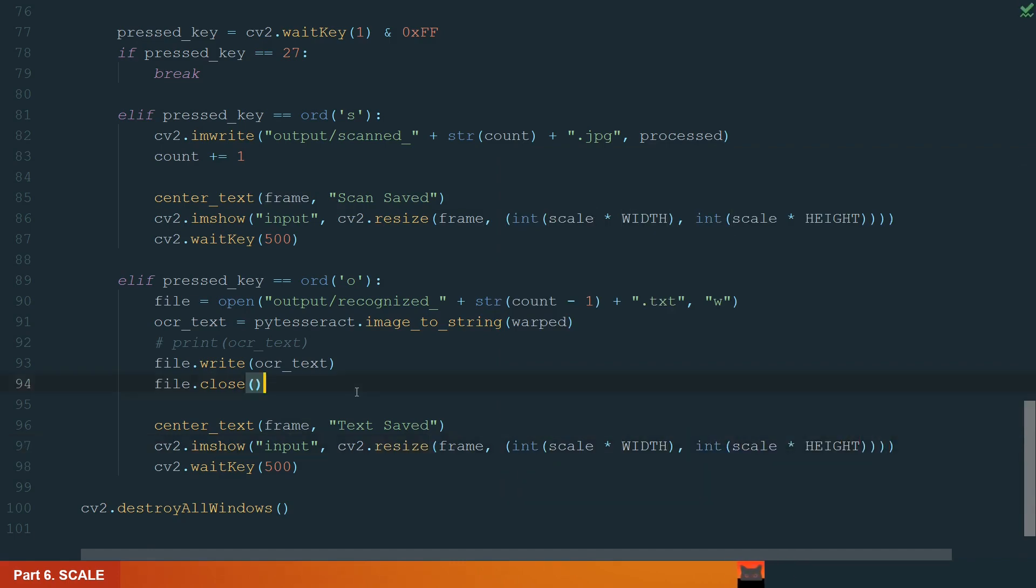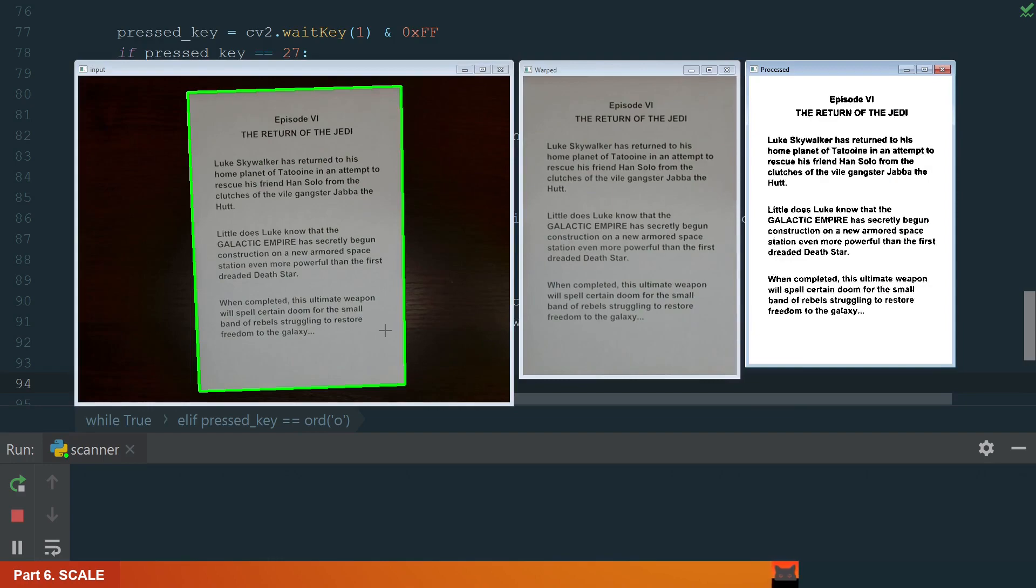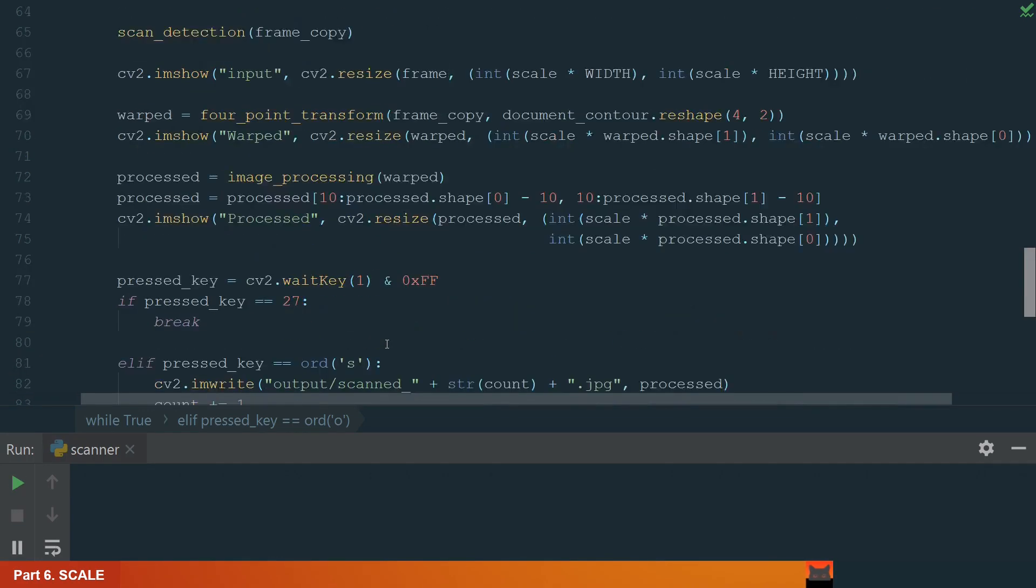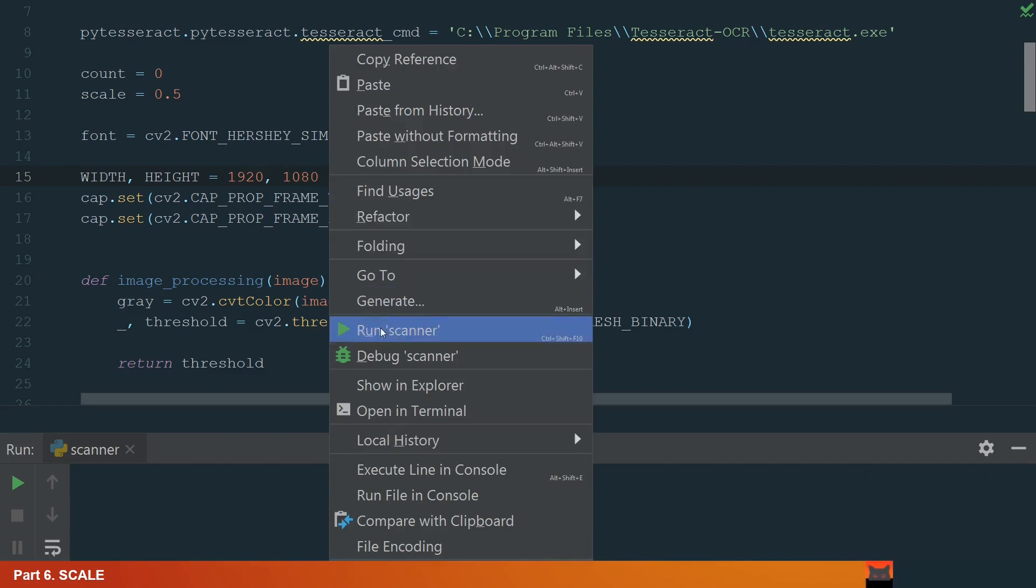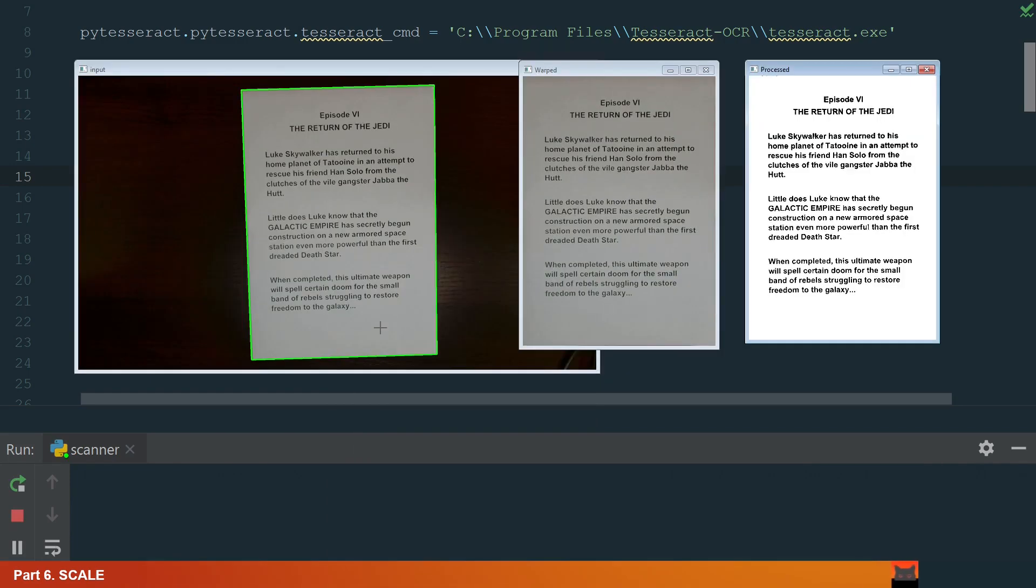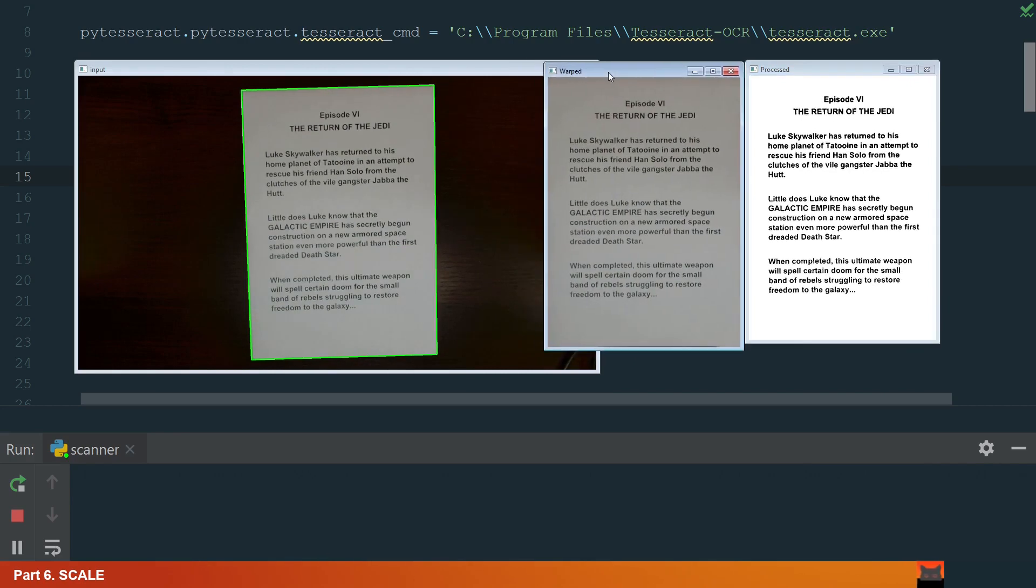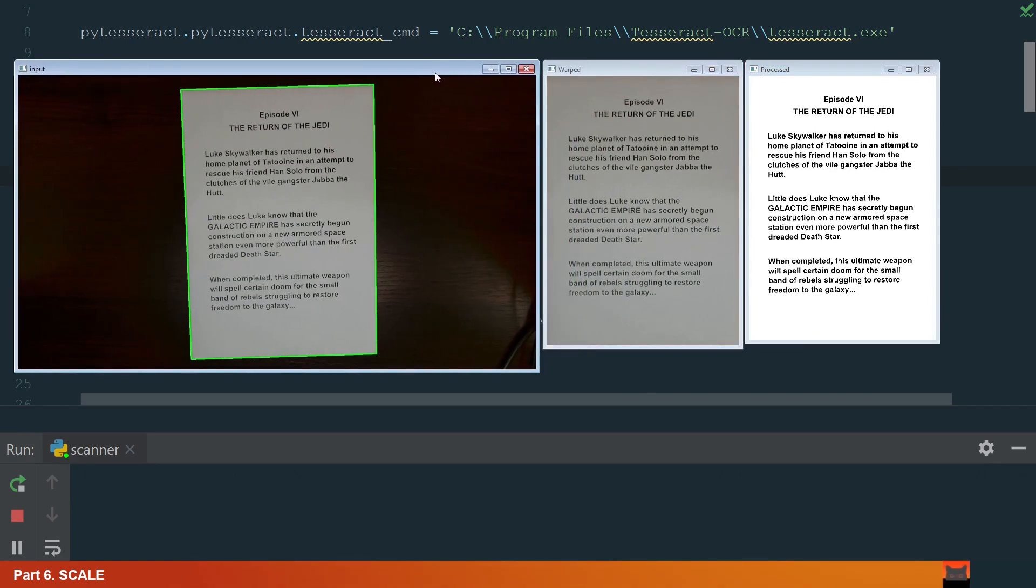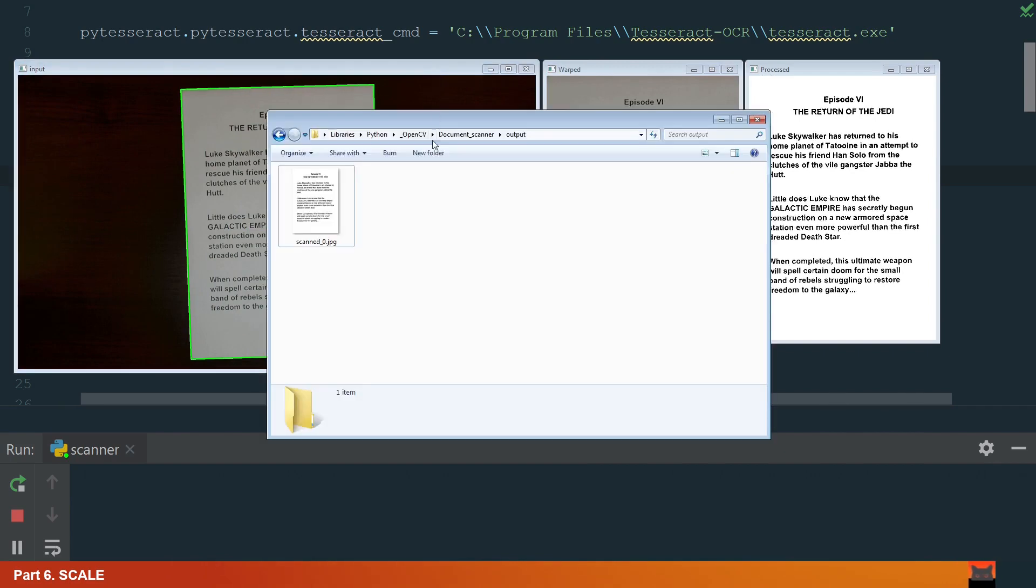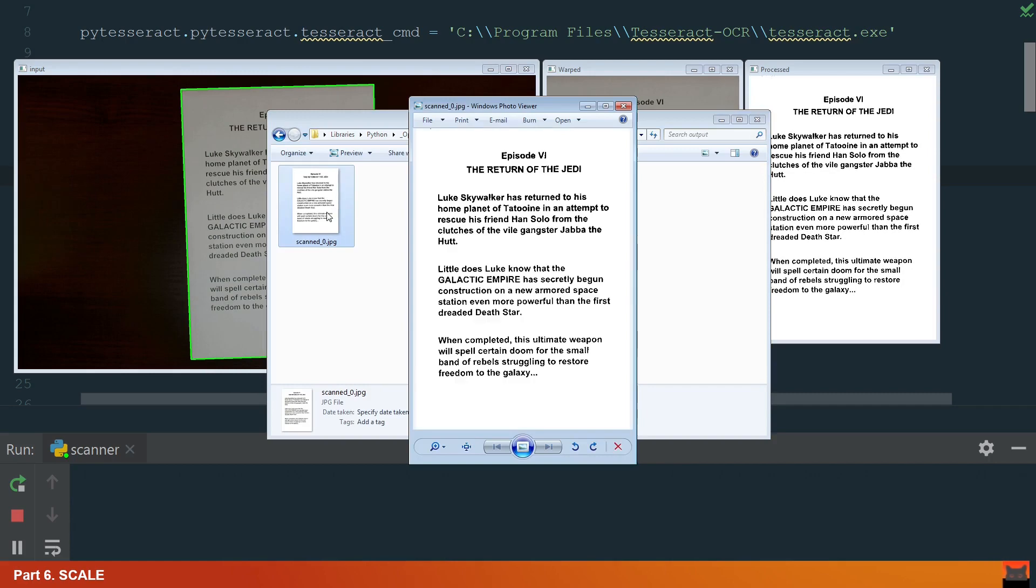And that's it. Let's run the code and see if it works. OK, we have no errors. Let's go back to the code and change the scale to 0.5 and width height to 1920 and 1080. Let's run now. OK, preview windows of warped and processed look almost the same size. Let's save the scan and see the image dimensions. OK, we can see that the image size increased and the quality is better.